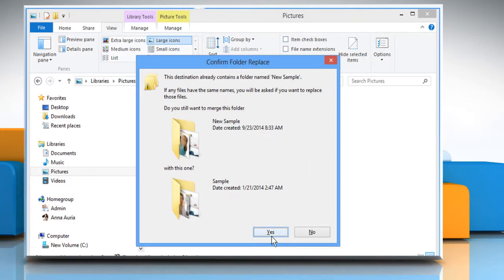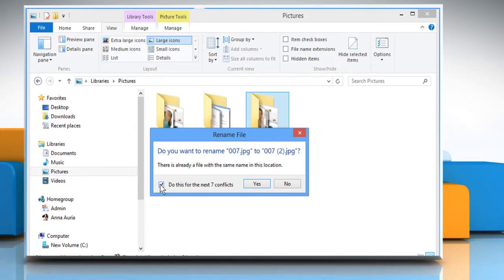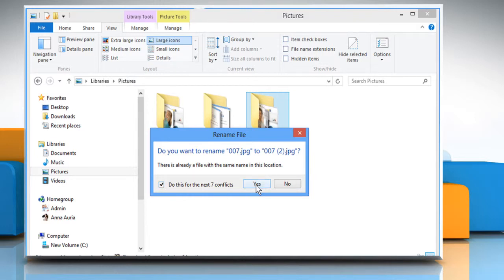Click on Yes to confirm the merger of this folder. If there is any conflict item, you may see a Rename File dialog box. Select the checkbox next to Do this for the next All conflicts, and then click on Yes to confirm.